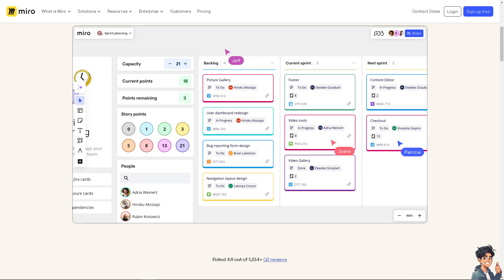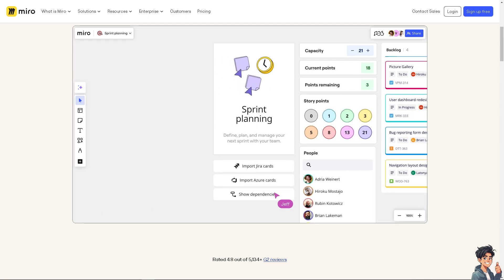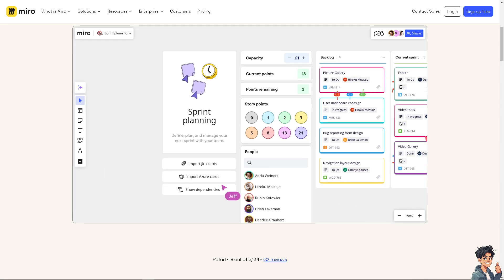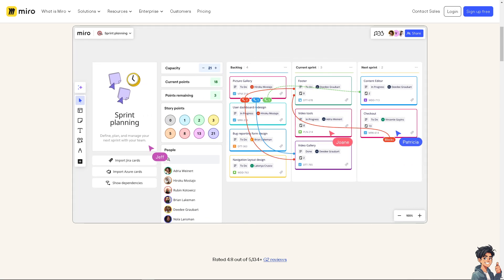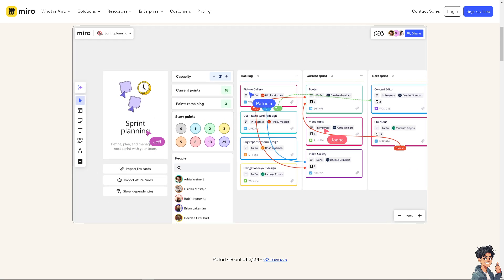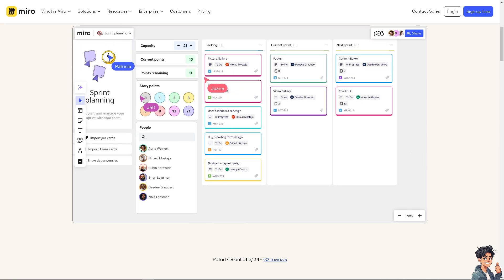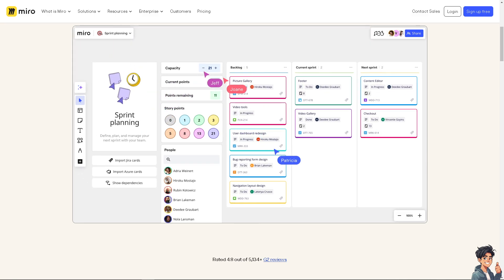Welcome back to Andi's Guides. In today's video, we are going to show you how to add text in Miro. Let's begin.